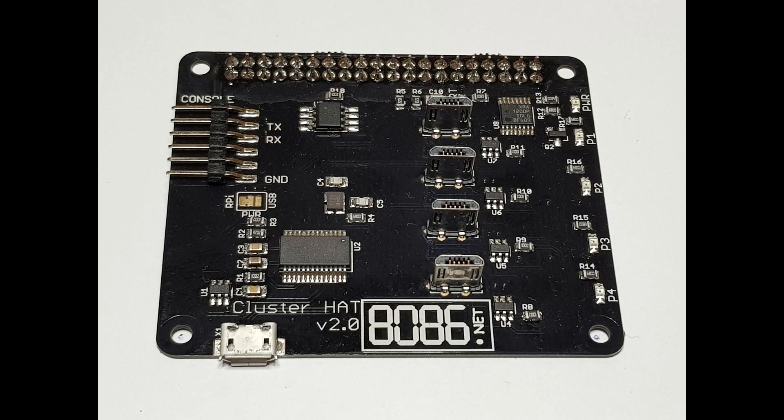Using the IO expander, you can now reboot the controller Pi without interrupting power to the Pi Zeros. Obviously, this will interrupt network access to the Pi Zeros whilst the controller is rebooting, but this automatically recovers.